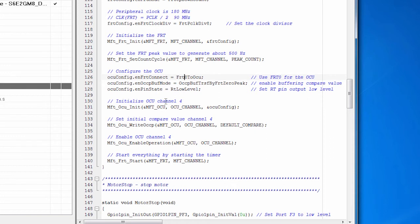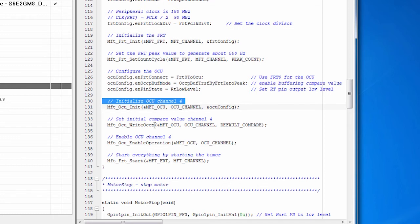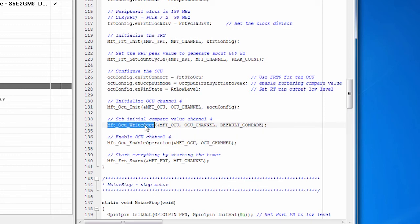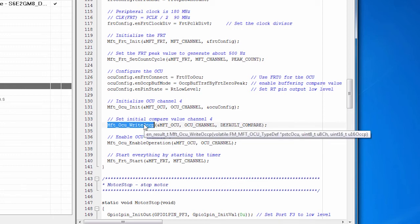Once we finish setting it up, then we initialize it. So remember, configure, initialize, and then you can start it up. The OCU has a compare value and we make a function call to set the initial value for the compare.